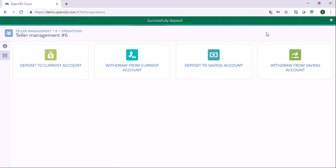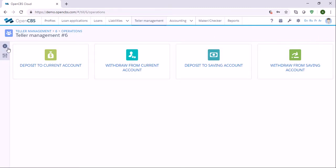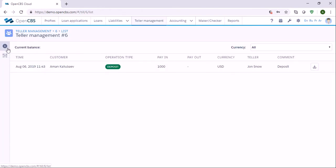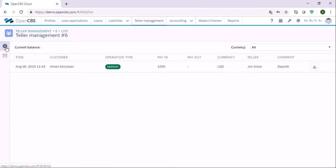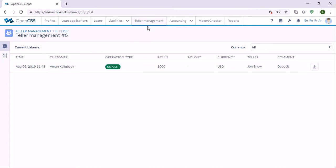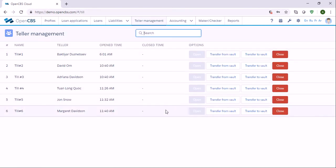The deposit has been successful. Once the teller has done operations, in the tab called Information we can see the list of operations which have been done by this teller. Then we go back to the teller. Let's say it's the end of the day and the teller needs to transfer the funds back to vault.